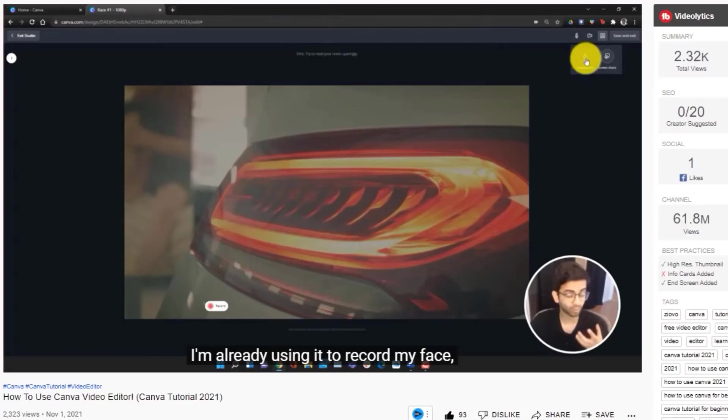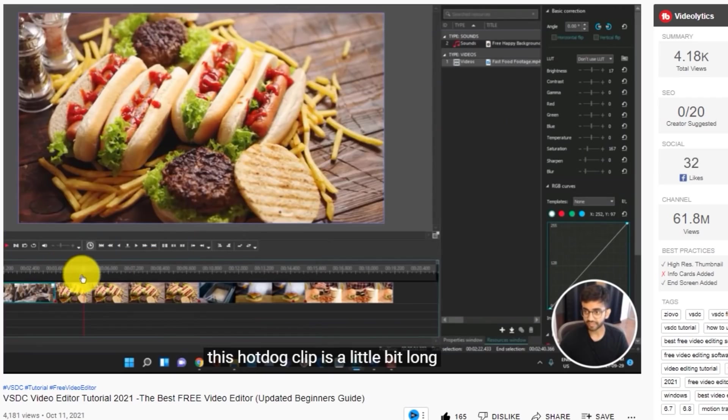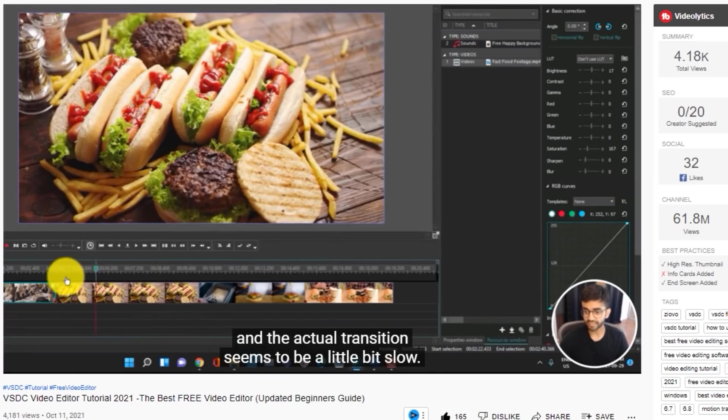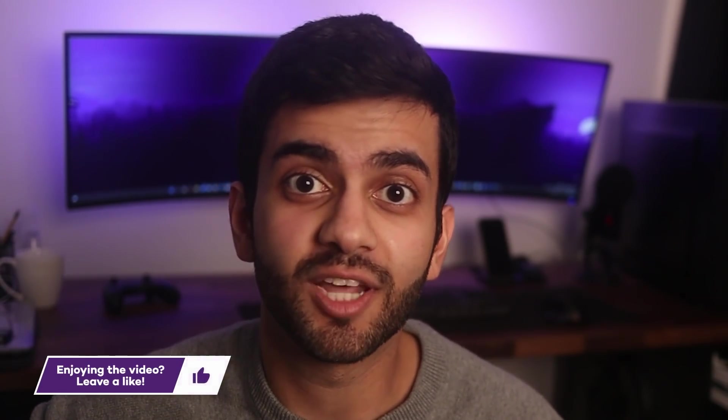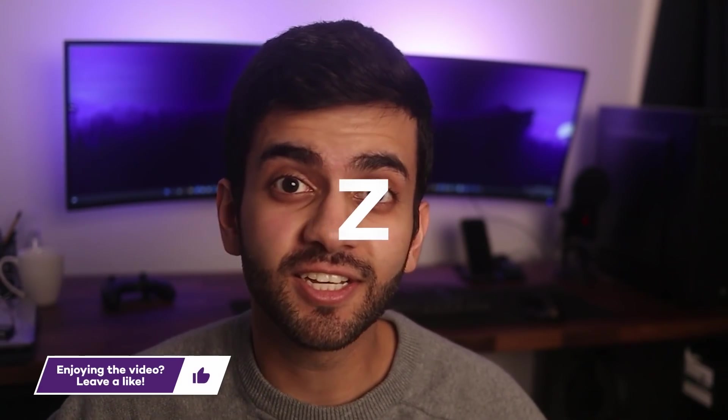Now, I've also made tutorials for most of these editors and I'll link them down below along with all of the download links. And if you guys want to see more videos like this, be sure to hit that like button down below. And with that being said, let's get started.